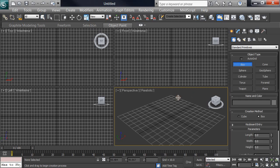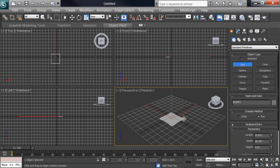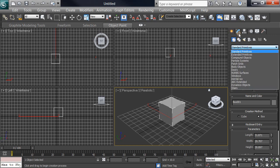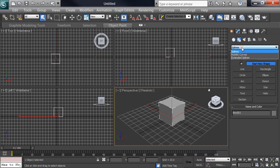So first we'll build our table — just pretend it's a table. I'll make a box here. If you have a built table, please use that. And I can use a regular plane for my cloth, but it usually works better if you build a rectangle.